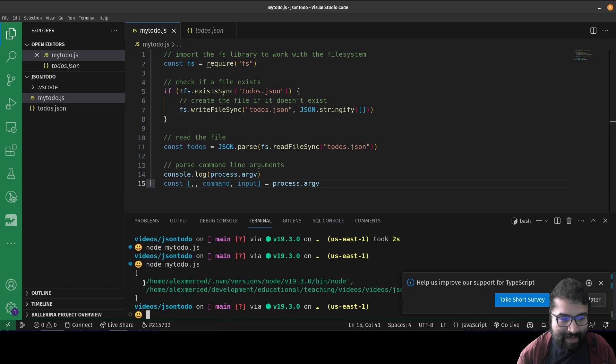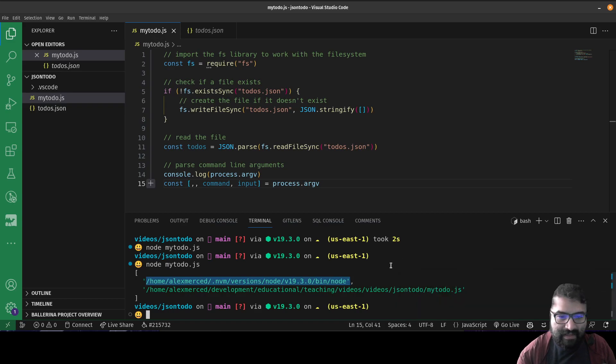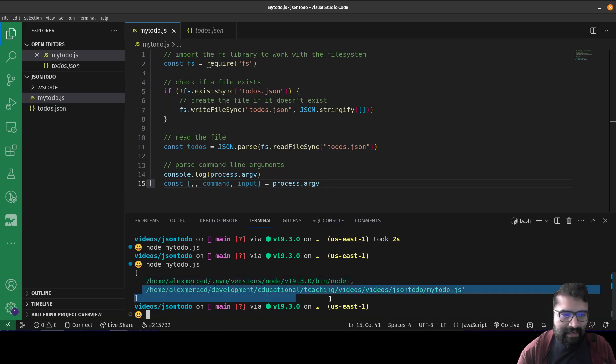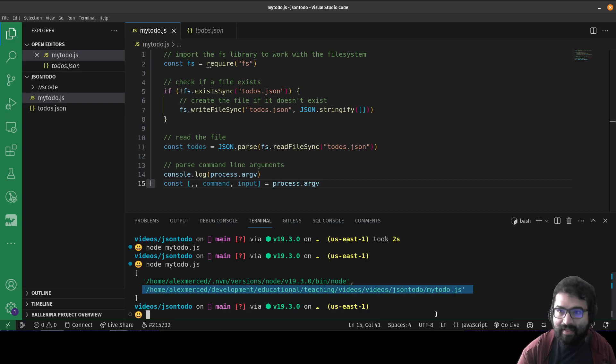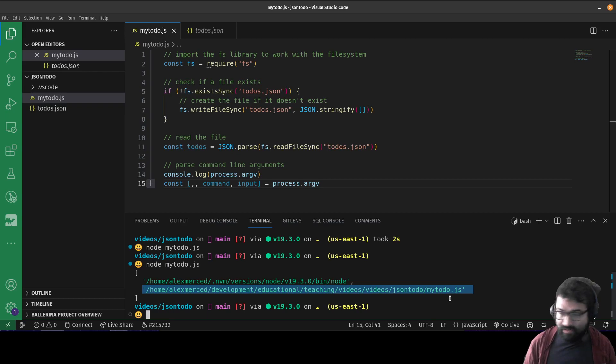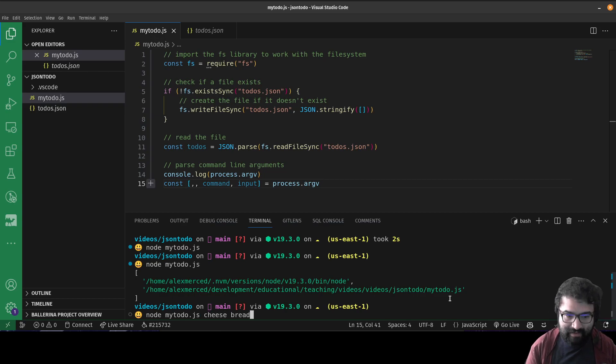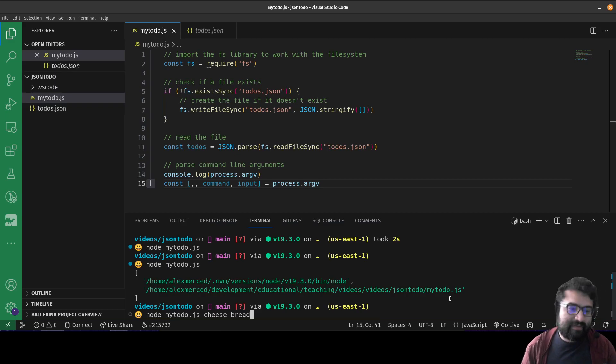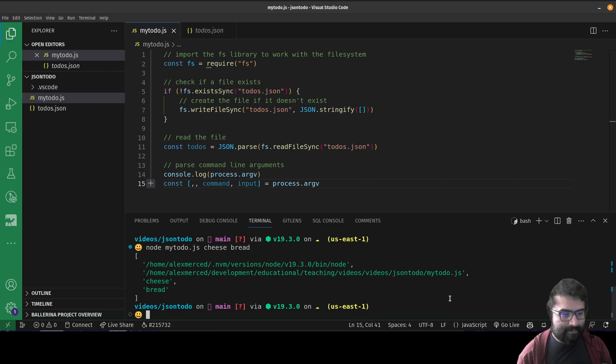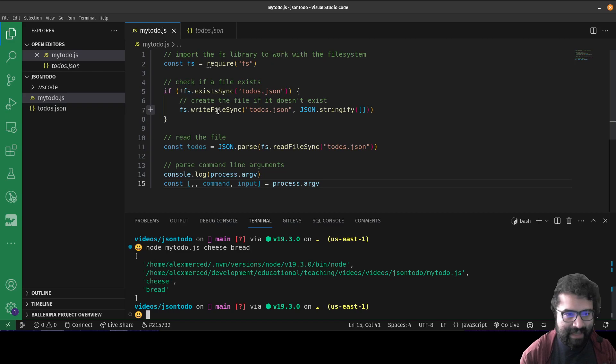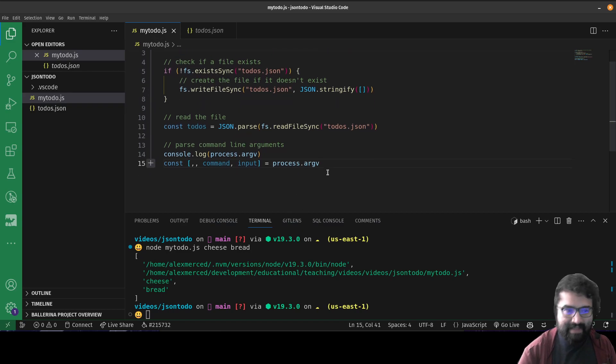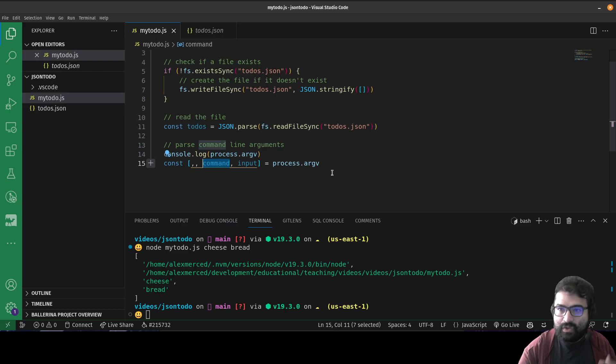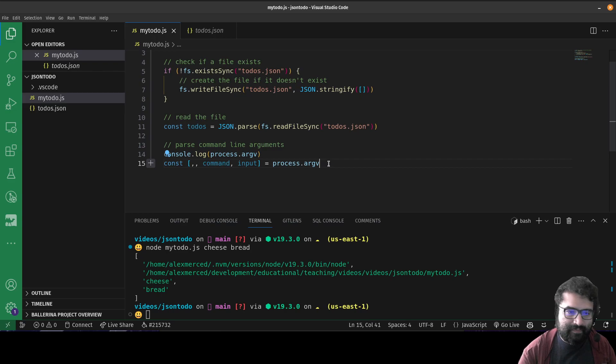And you can see when I pass no arguments, the first two things in the array are the file path to the node binary that's being used to run the application, and then the second argument is the file path to the file that is being run, which are great if you need those. I don't - what I need is anything afterwards. So for example, if I do mytodo and I say cheese bread, so anything after that file name, those are arguments. I see now in that array I have two more arguments, cheese and bread. Cool. So basically, I have the file loaded up and now I can decide what I want to do. So I'm going to use the command argument to determine what is it that you want to do? Do you want to add a to-do? Do you want to view to-do? Do you want to delete a to-do? And so forth.